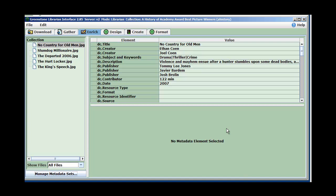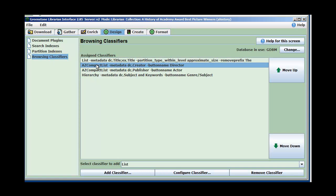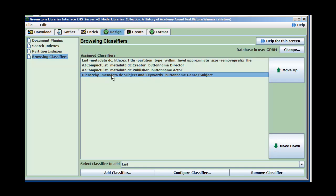Today we're going to look at formatting and adding content to your home page. I'm going to use as a test the collection we just worked on. I've got five JPEG images that I brought in. I created a number of indexes: title index, two A to Z ones, directors index, actors index, and a hierarchy one for subject and keywords.